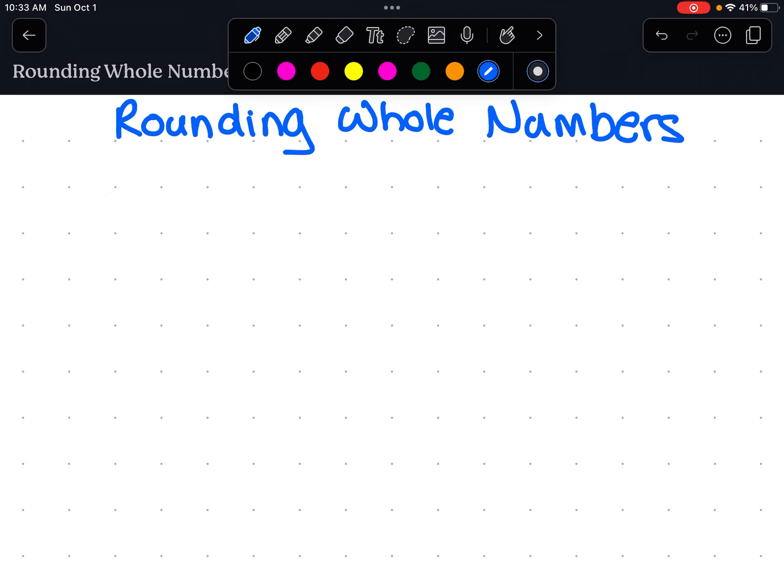Okay, so we're talking about rounding whole numbers. That means not fractions, not decimals — just plain old whole numbers.